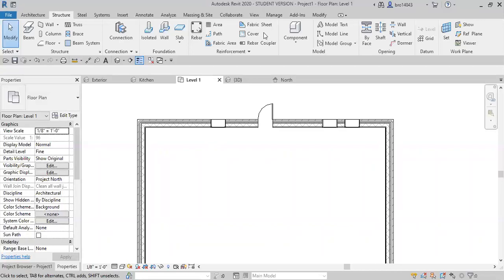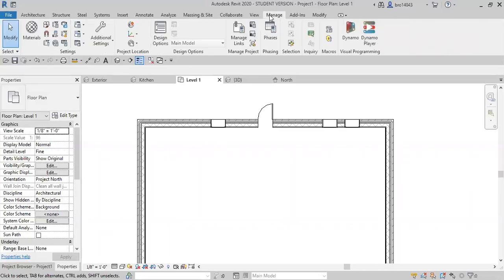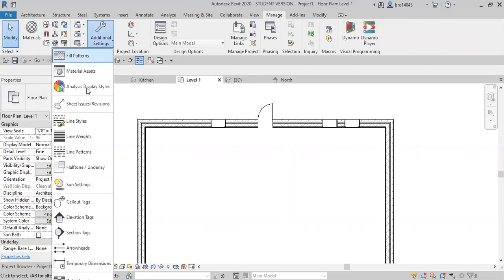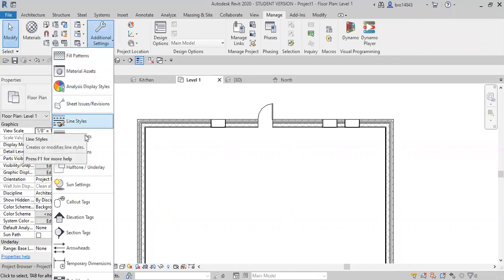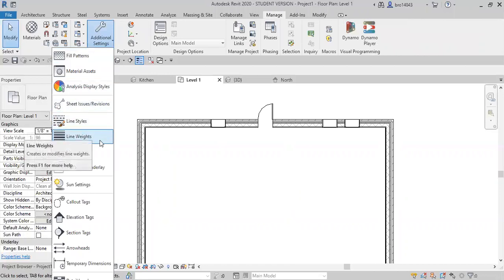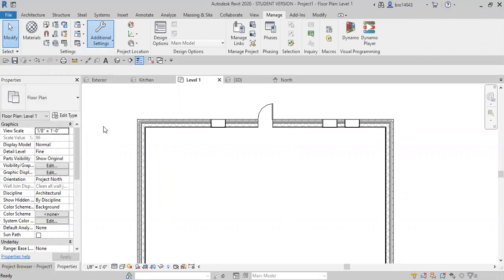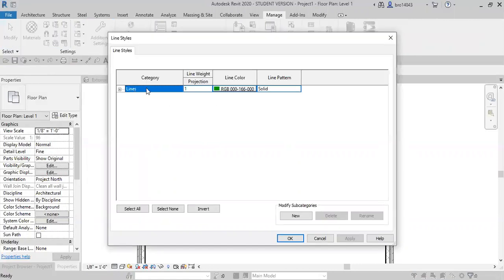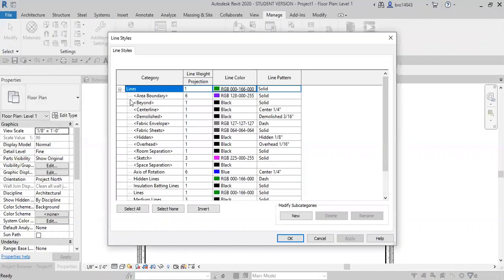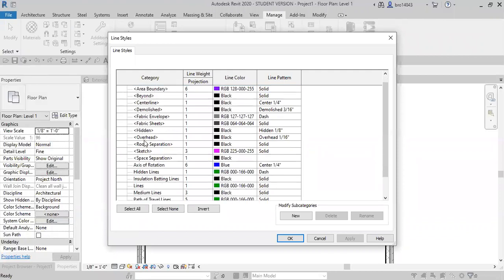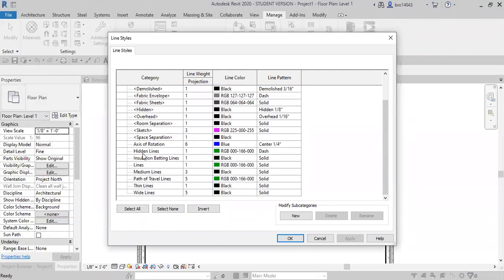If you go up to the manage tab and then you go to additional settings, there is a line styles and line weights option. If you go to line styles, this little plus shows all the default things that come standard into Revit.